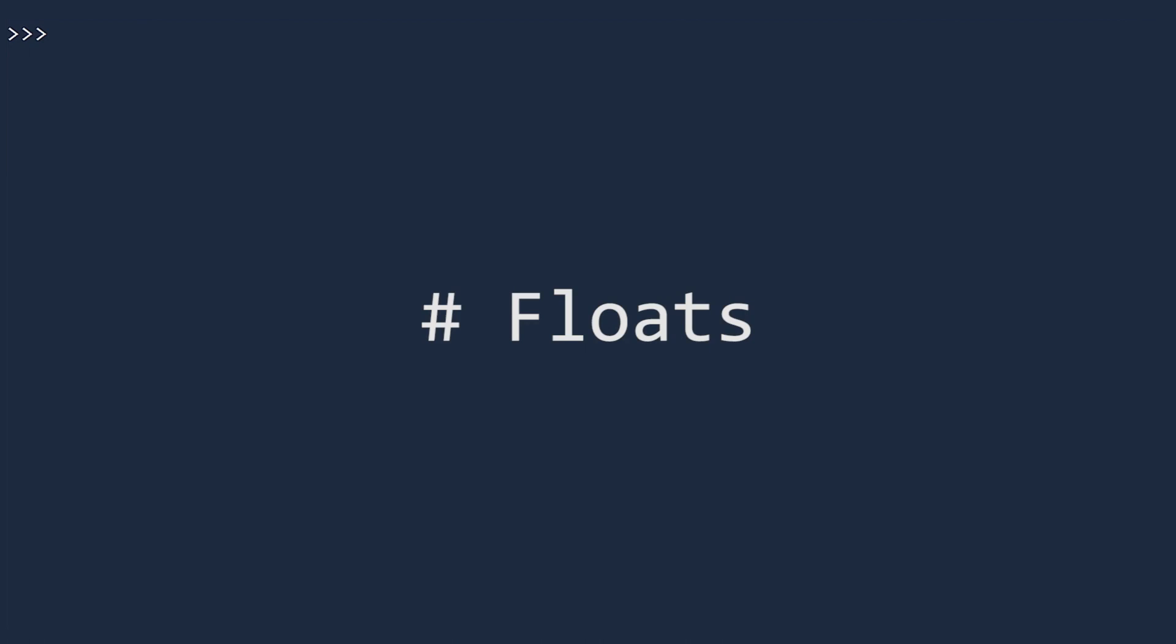The second type of number in Python version 3 is floats. This is how decimal values are stored. To make a float, just type in a number that has a decimal point. We'll use the famous number E, which is approximately 2.71828 1828. To confirm that this is a float, look at its type.